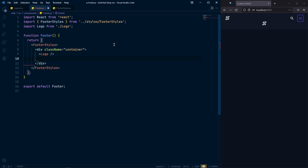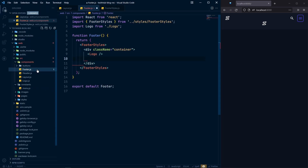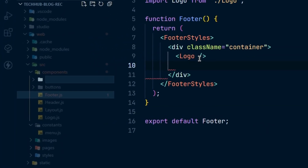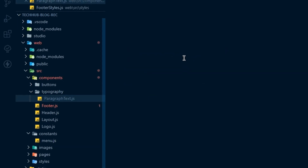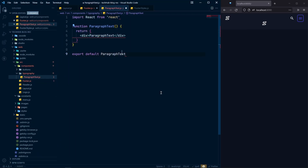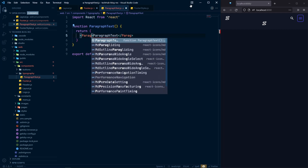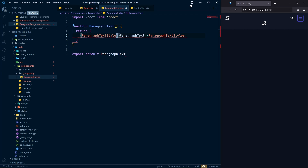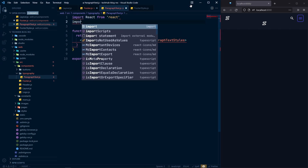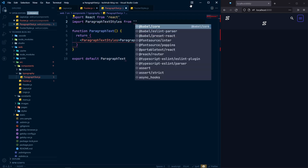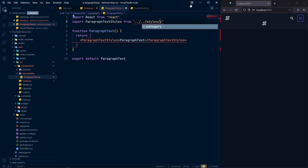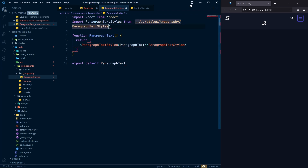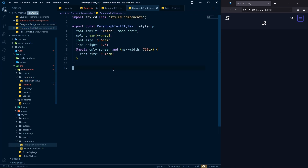For our paragraph text, we can create a common component. Let's create a new folder in our components with the name typography. Now create a new file with the name paragraph-text.js and use RFCE. In our component we need to add our style — ParagraphText text styles — and import this from styles, typography, paragraph styles.